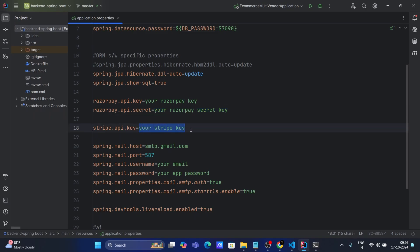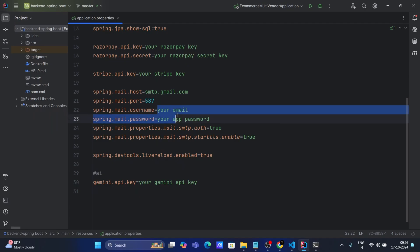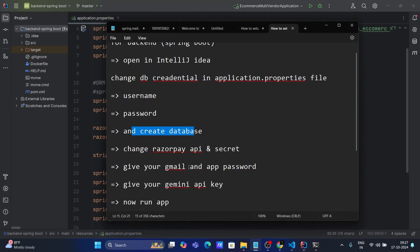For those outside India, you can provide your Stripe API key for working payment. You also need to provide your email address and app password. This email is used because we are using OTP to sign up and log in users, sellers, and admins. Without providing your email, it will not work. Finally, you need to provide your Gemini API key, since we are using Gemini for the chatbot in our application. The application.properties setup is now ready.